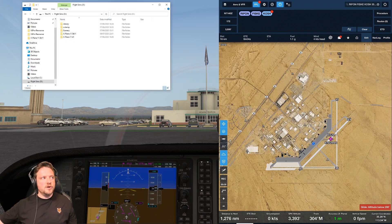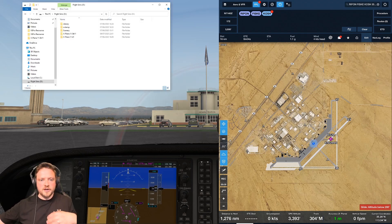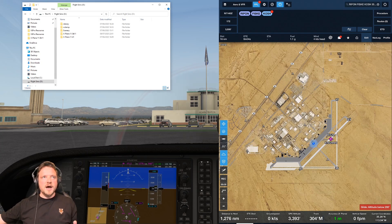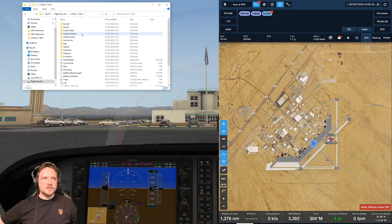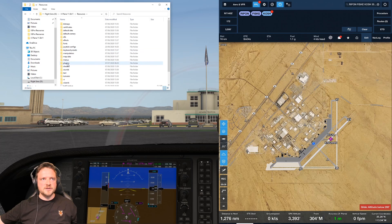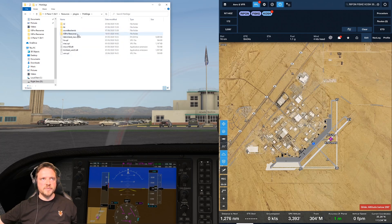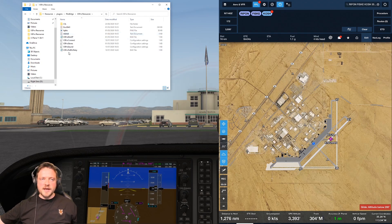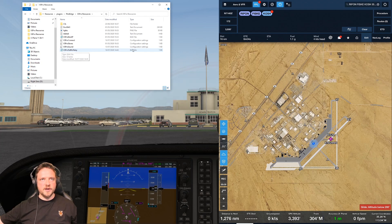First things first — I'm going to open up Windows Explorer and go to my X-Plane folder, then down to Resources, then to Plugins, then to PilotEdge, and finally into VS Pro Resources. Now this is the file that we're going to change: VS Pro Traffic Relay. You can see here that it's a .back file.